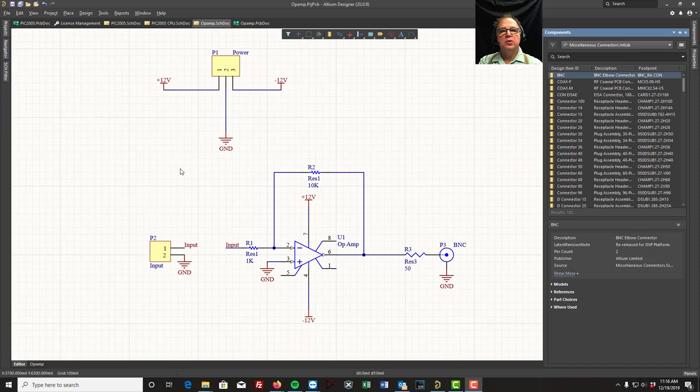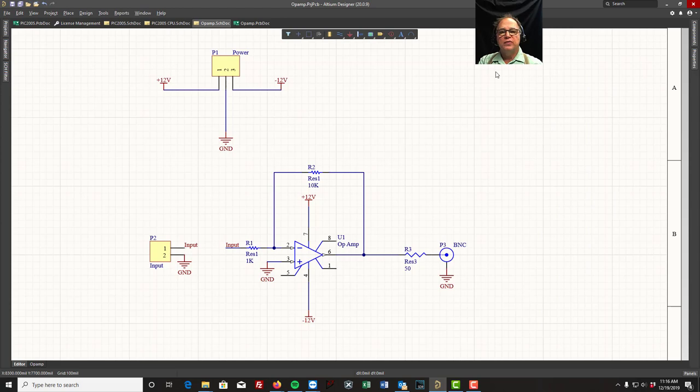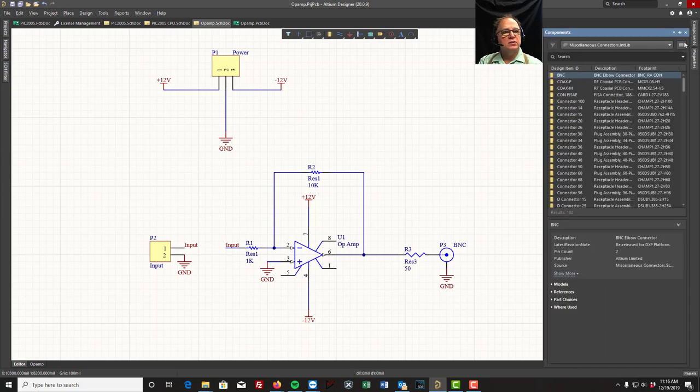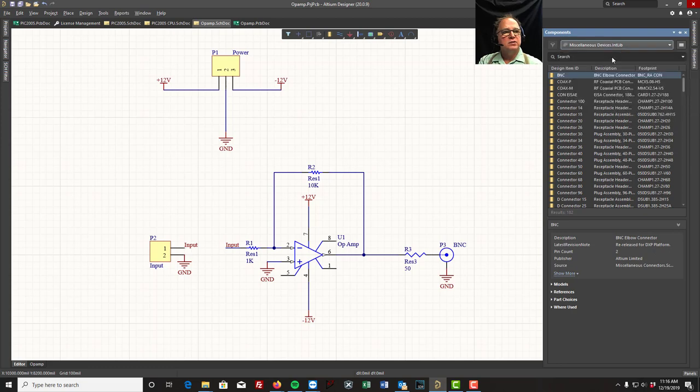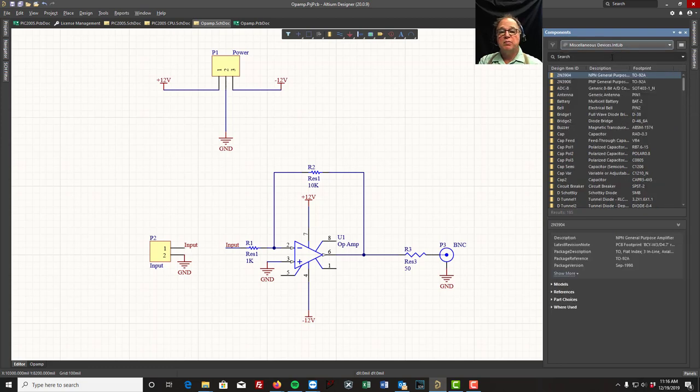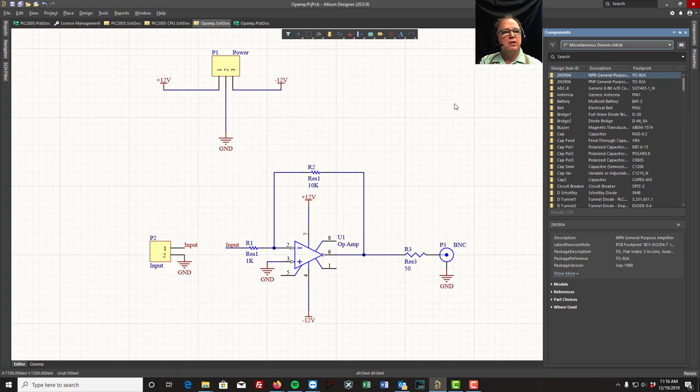We're going to look into libraries now. Under our component tab over here, we'll find there's a few parts in here that are nice and we can use - miscellaneous connectors, miscellaneous devices - but we might want to add some libraries. Remember we downloaded and then unpacked all those libraries.